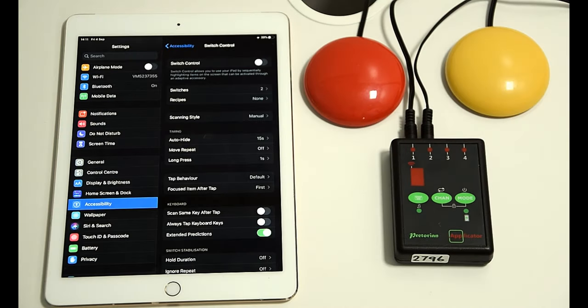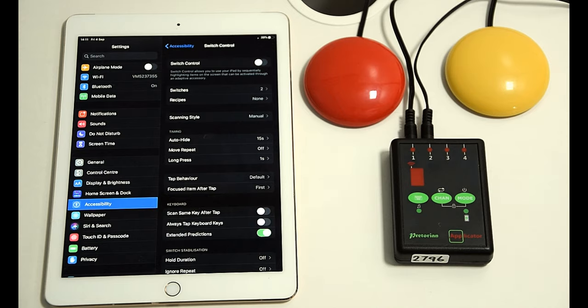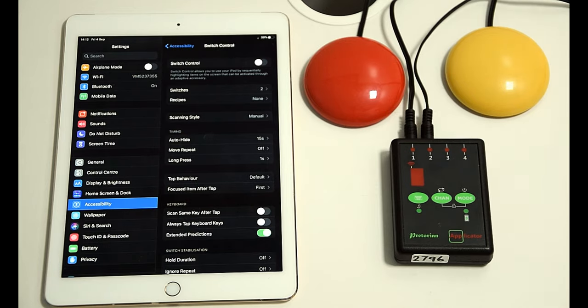So my final video so far on the Applicator, and I say so far because we're more than happy to hear things you would like to see the Applicator doing so we can show you how to access that quickly, so do send in your ideas, is turning pages. Turning pages in an eBook app or Kindle or something similar.